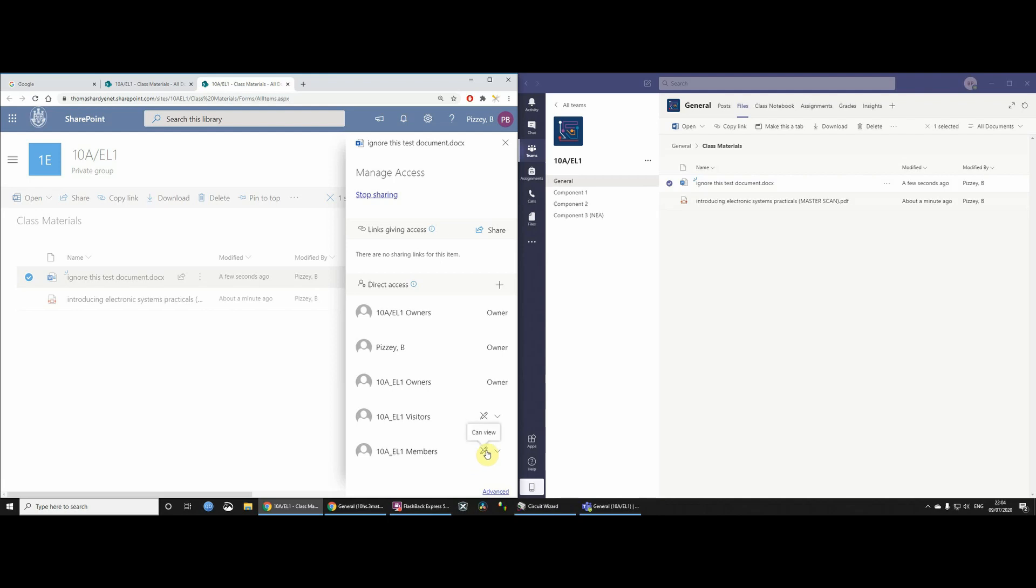So really, the main thing is, probably one word of advice for teachers, if you haven't yet started putting files into Teams, is probably just to put them in that Class Materials folder, and then you're sorted. No problems.